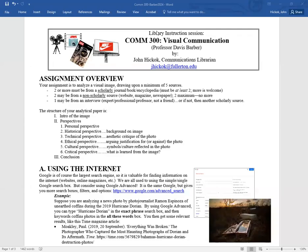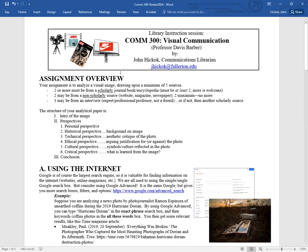Hello, this is the library instruction session for COM 300, Visual Communication, with Professor Davis Barber. I'm John Hickok, the communications librarian, and I'm going to give you an overview of this assignment you're going to be doing for this class.